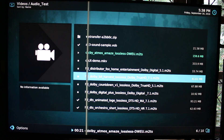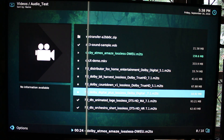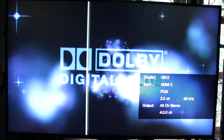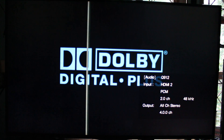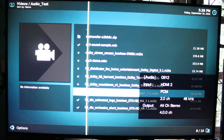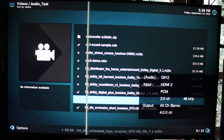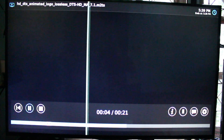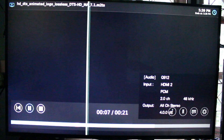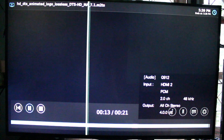TrueHD is the same. Let's try 7.1 — Dolby Digital Plus 7.1 is also converted to PCM 2.0 it looks like, with no audio. This happened for all DTS videos I have — I have three — so this part is still very much work in progress.